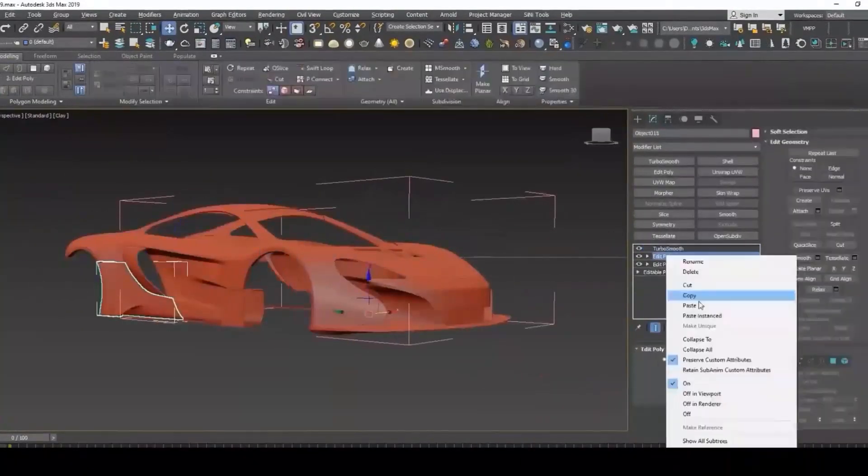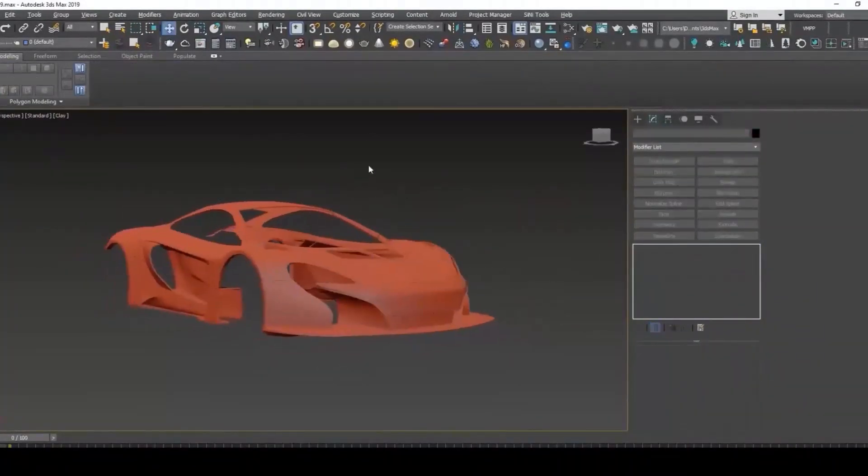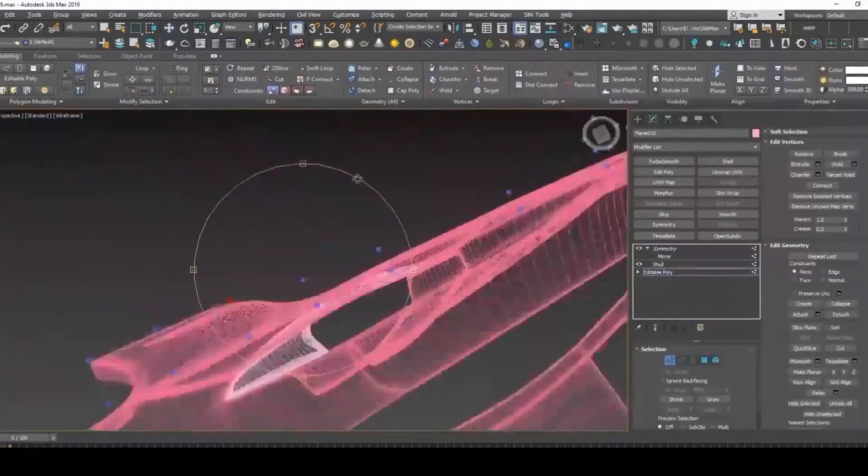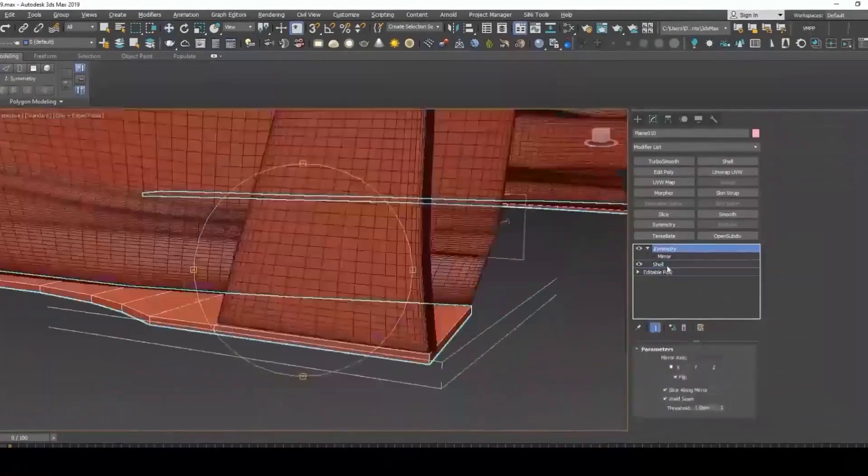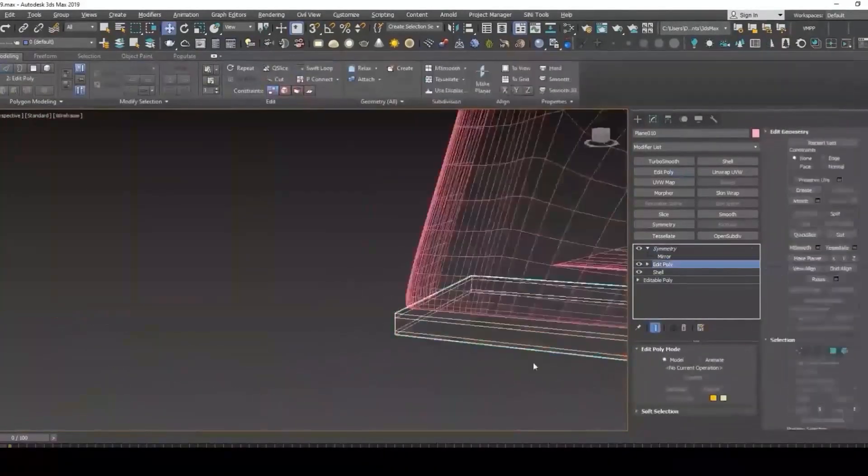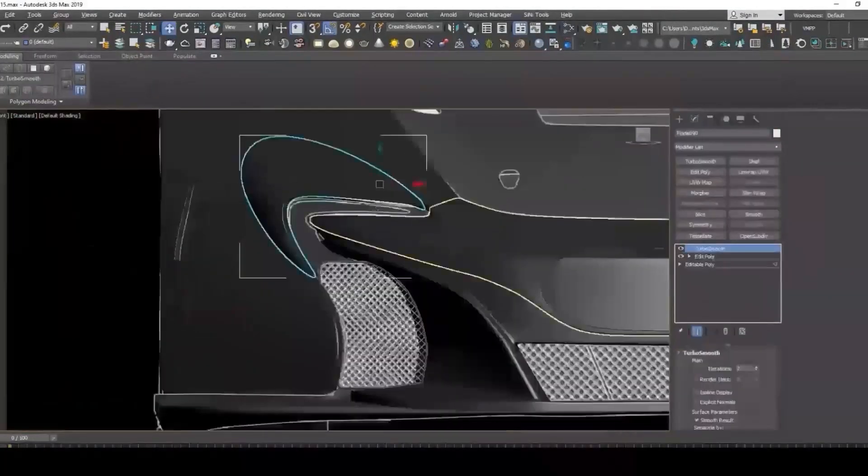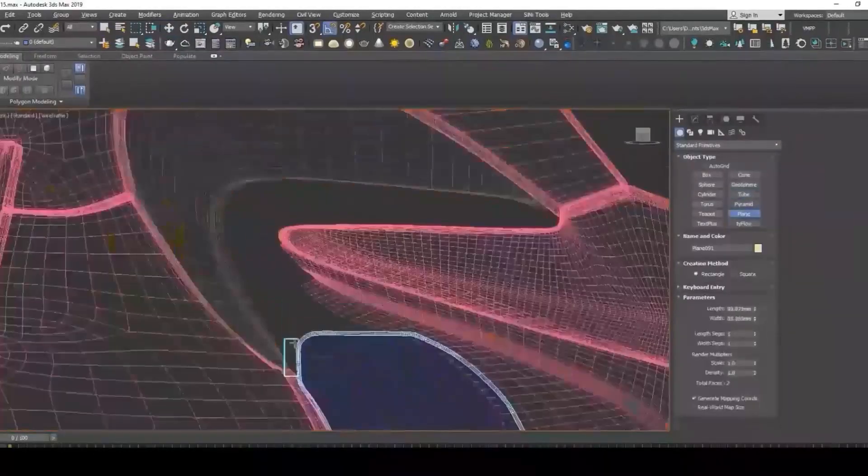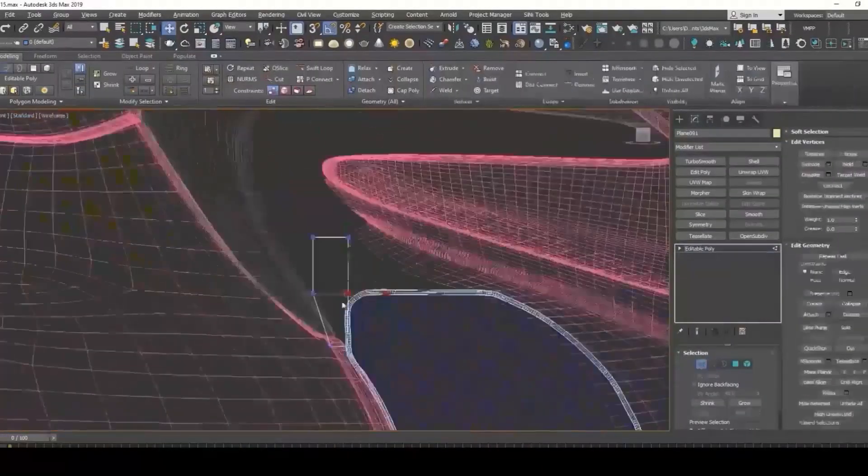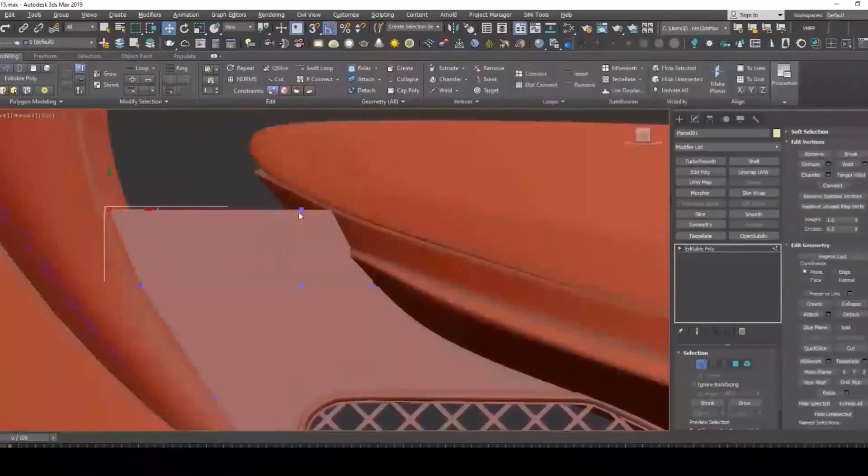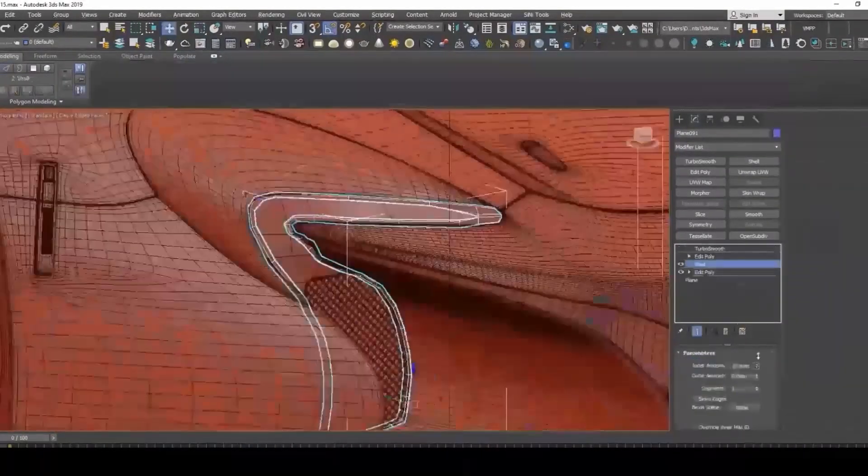After that, I will start to slowly add the second layer of details and deep dive with subdivision modeling techniques to get the final look of our 3D model.